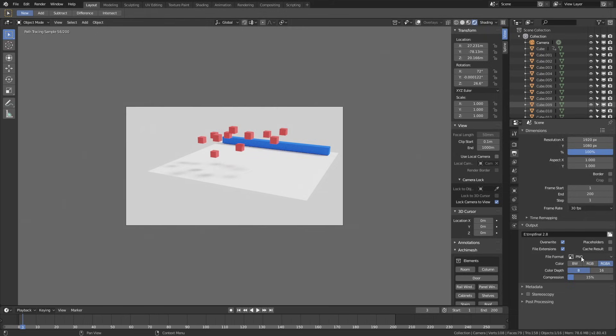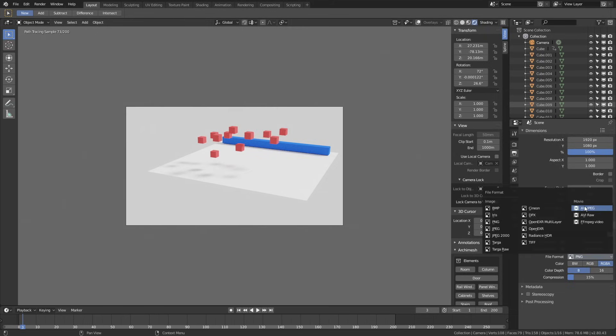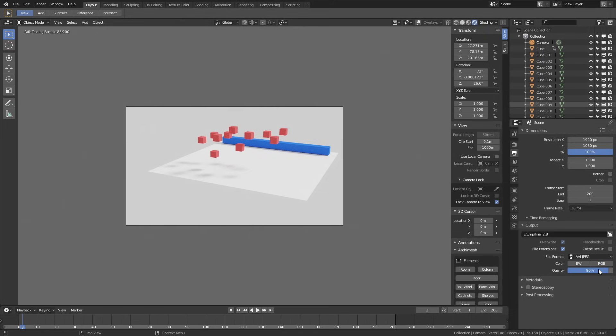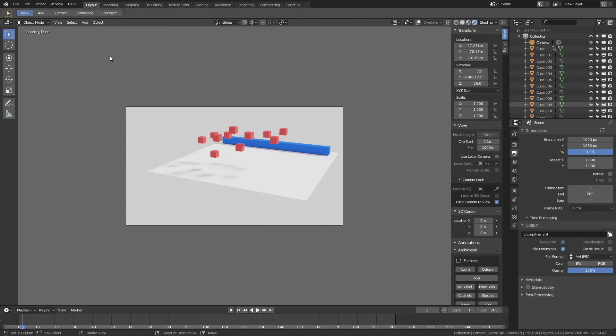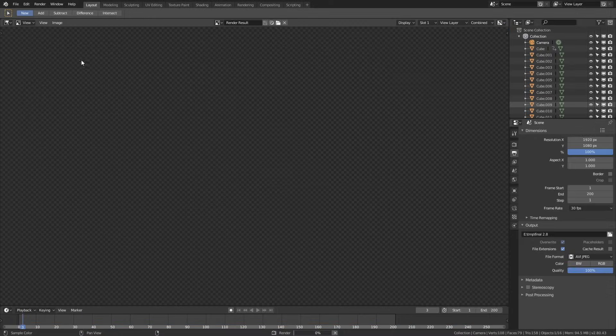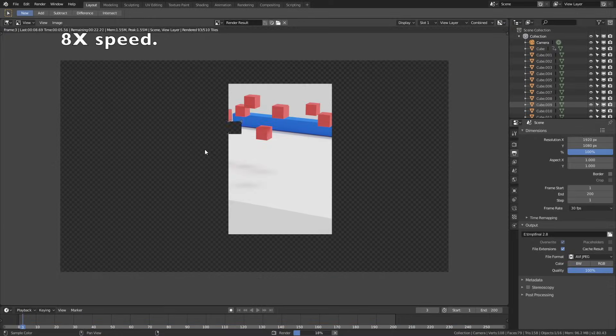For beginners, it's the most convenient to use the AVI JPEG type file, and then set the quality to 100%. Then go to render, and then change the display mode to image editor. Then click render image to make a test render.